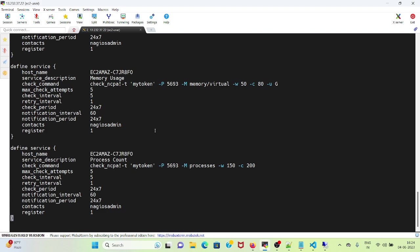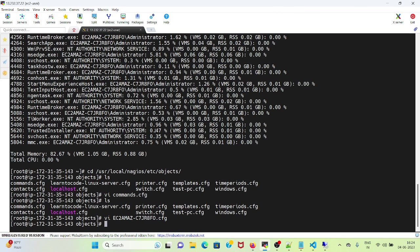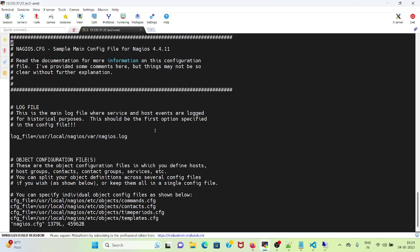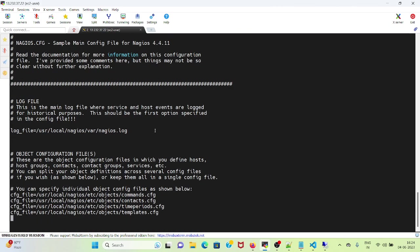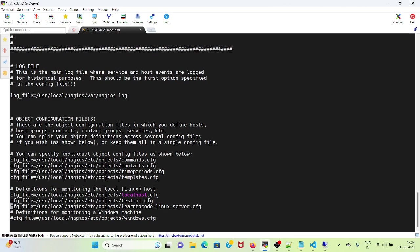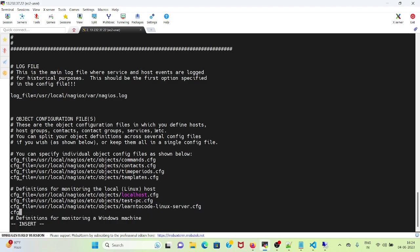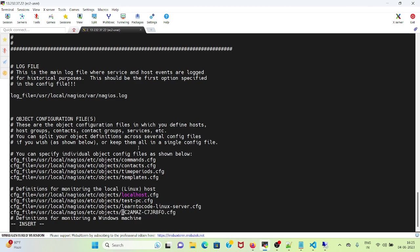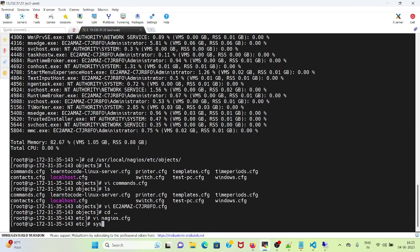Now I will save this file. Once it's saved, I need to go back to nagios.cfg, vi nagios.cfg. I will go down and add this definitions.